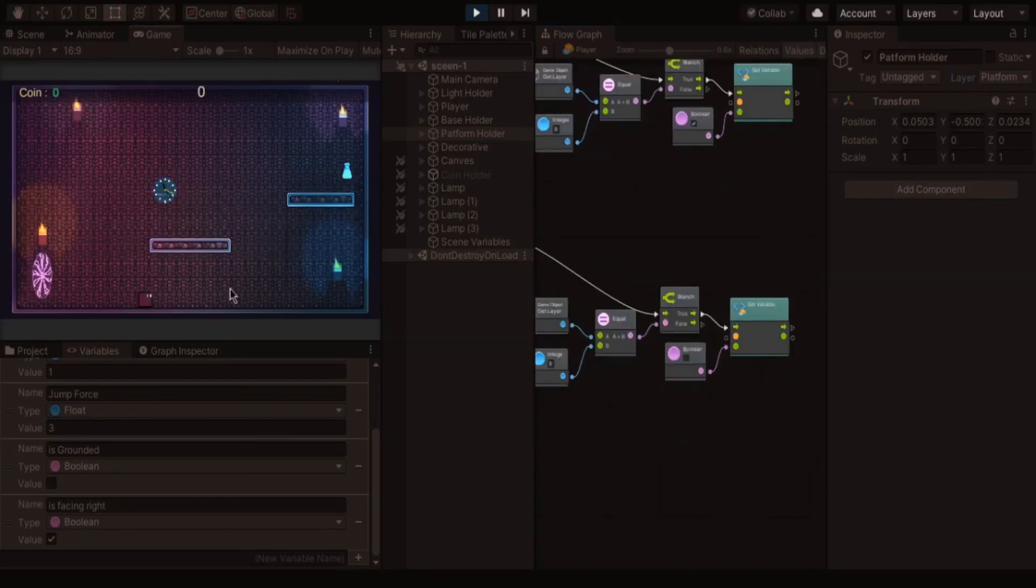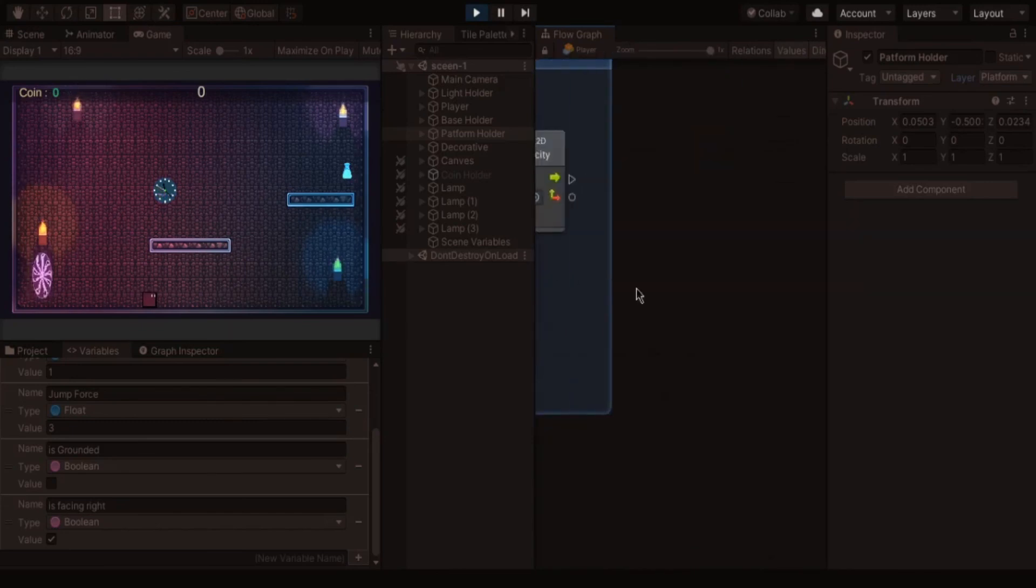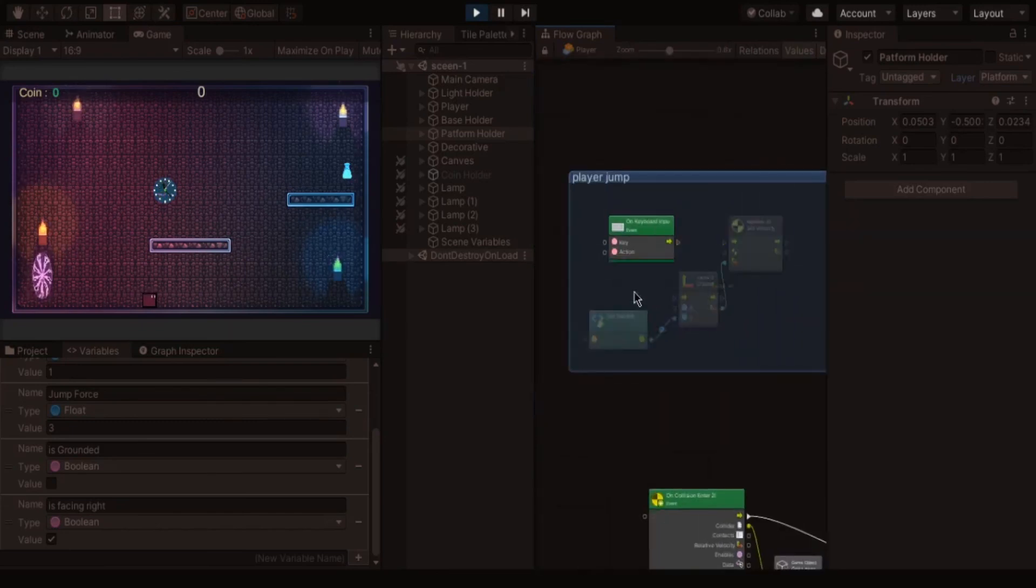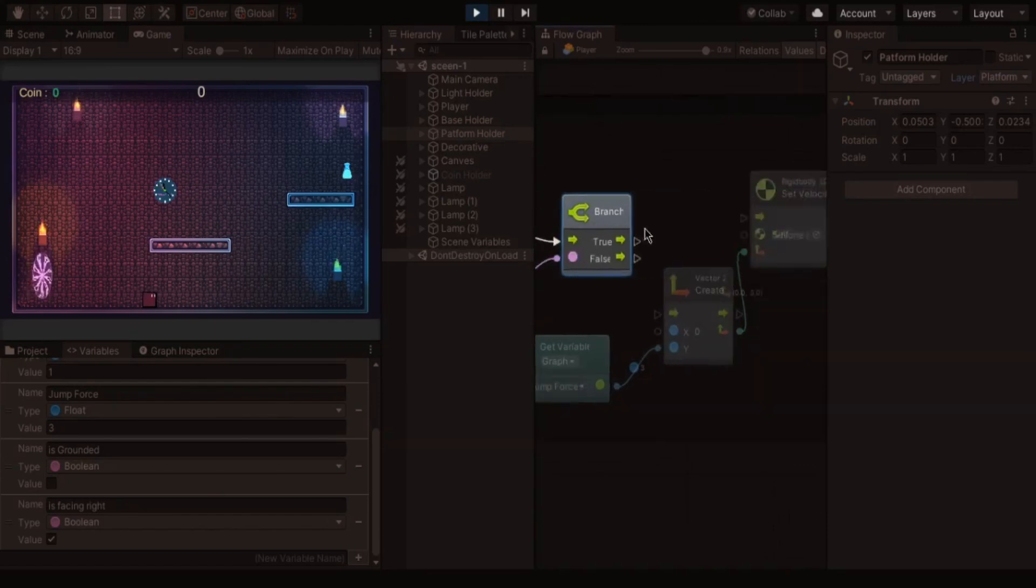Now before jumping the player we have to check whether is grounded is true. Then jumping is enabled. If not player can't able to jump.